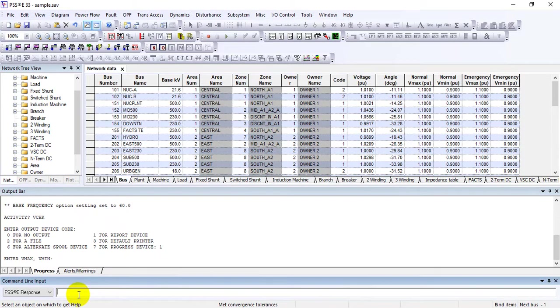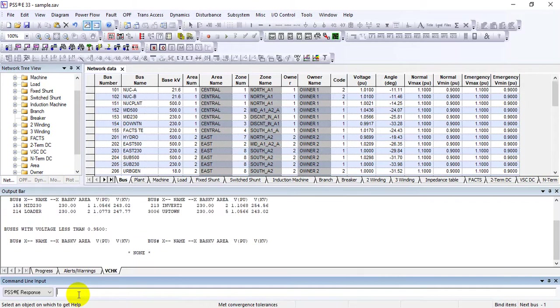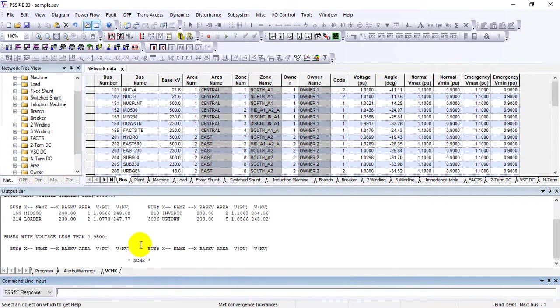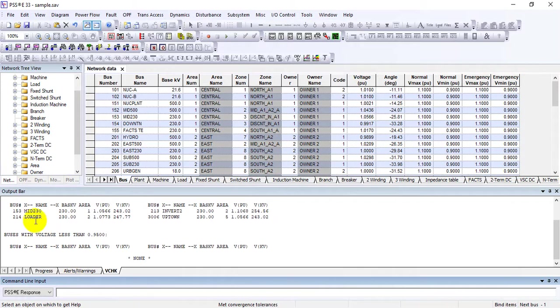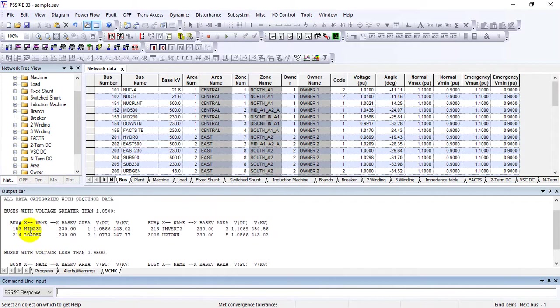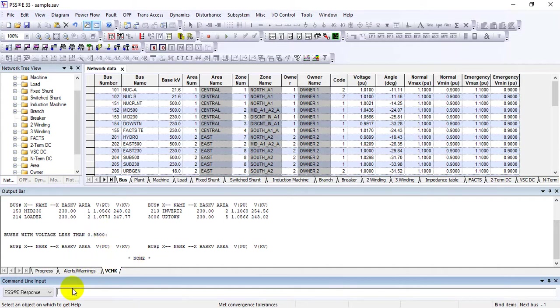It will ask for violation limits: V max and V min. Remember, V max must be greater than V min. Enter the values (e.g., 1.05, 0.95) and press enter. You'll see the same report as in the LC section, showing which buses are violating voltage limits - overvoltage or undervoltage.